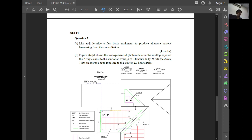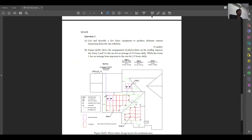Question 2: I will read to you — list and describe a few basic equipment to produce alternating current harnessing from the sun radiation. If you look carefully at this question, it asks you to list and describe. You must list the equipment and describe all those equipment — what is the functionality of that equipment.